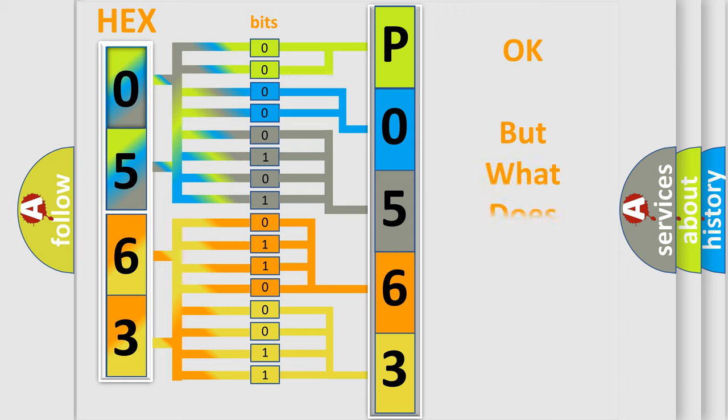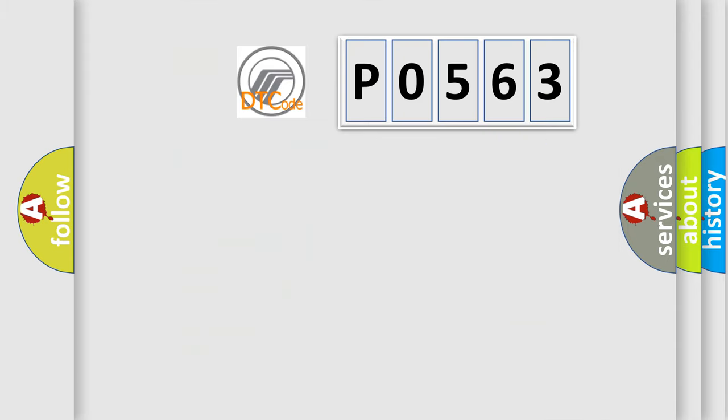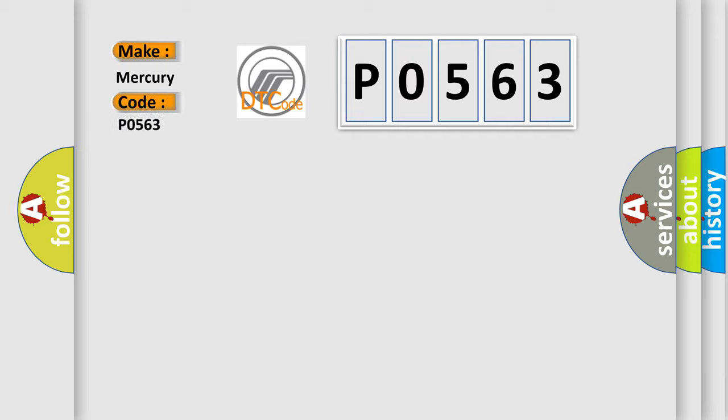The number itself does not make sense to us if we cannot assign information about what it actually expresses. So, what does the diagnostic trouble code P0563 interpret specifically for Mercury car manufacturers?